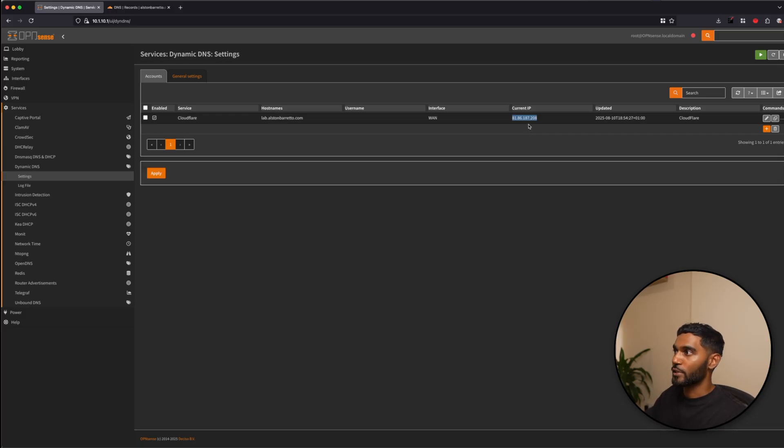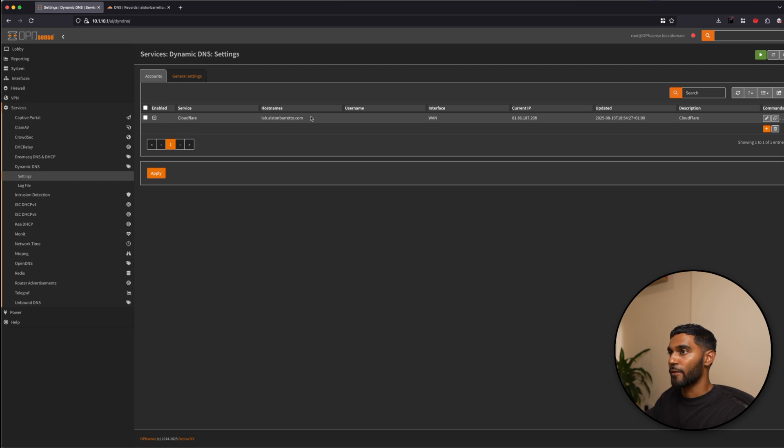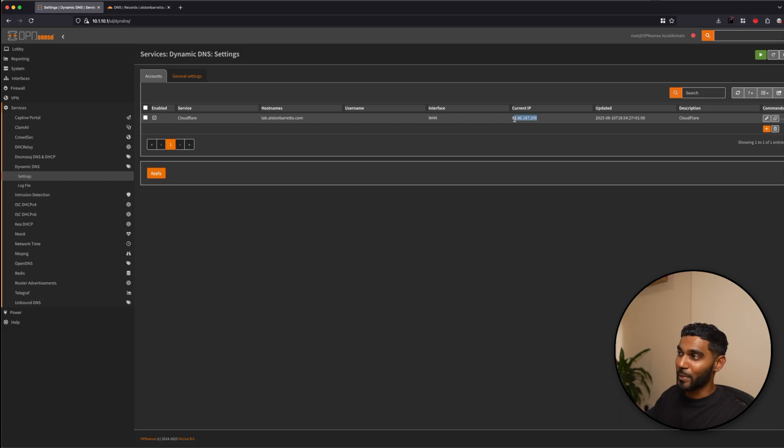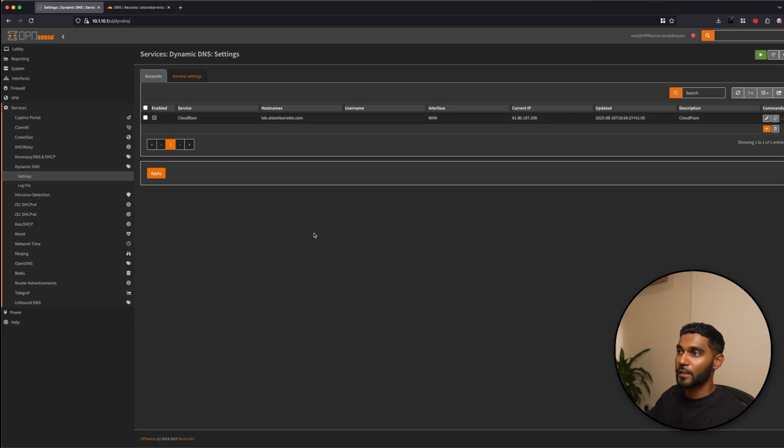That's pretty much it. So in my case, I have lab.alsambredo.com. And if I have any services that are behind this domain, I don't have to connect it to an IP address, which will change once I reboot this OpenSense firewall. But this will stay static. On to the next one.